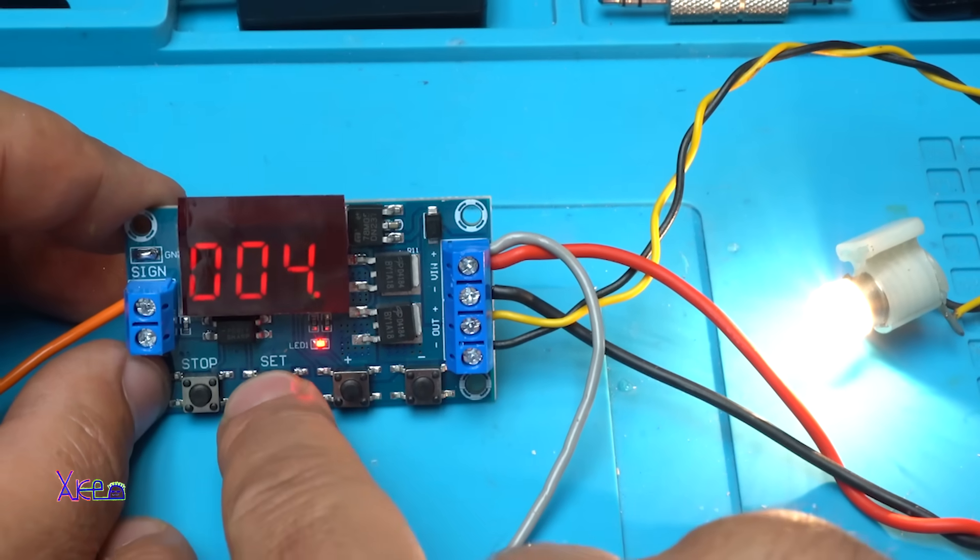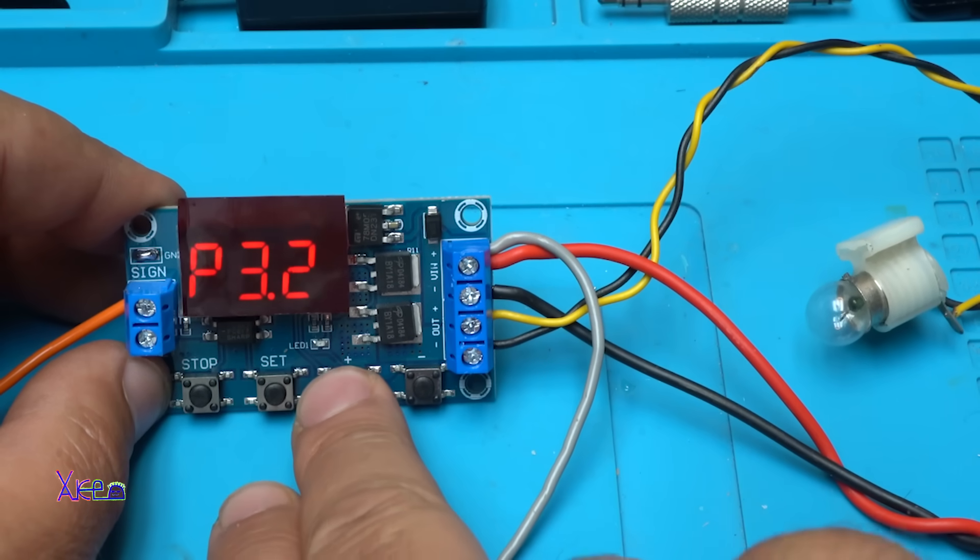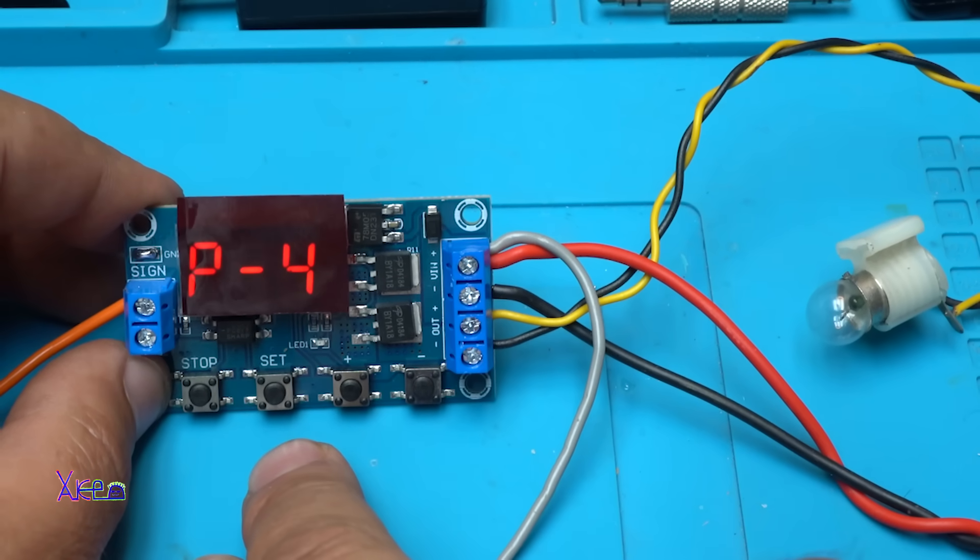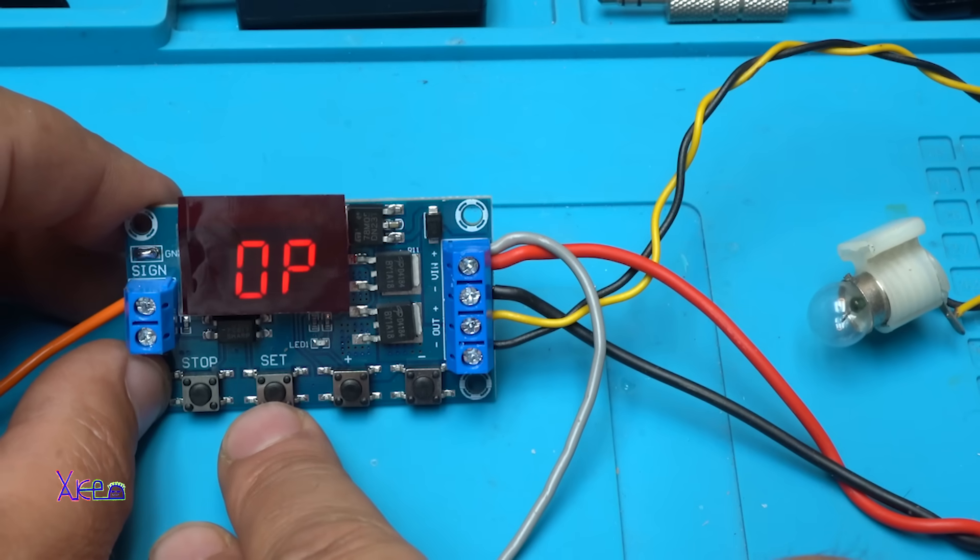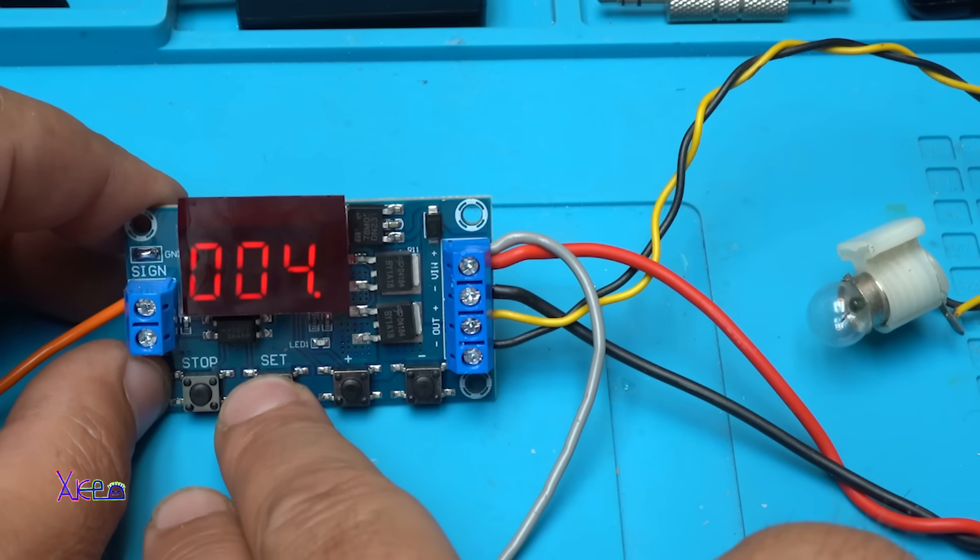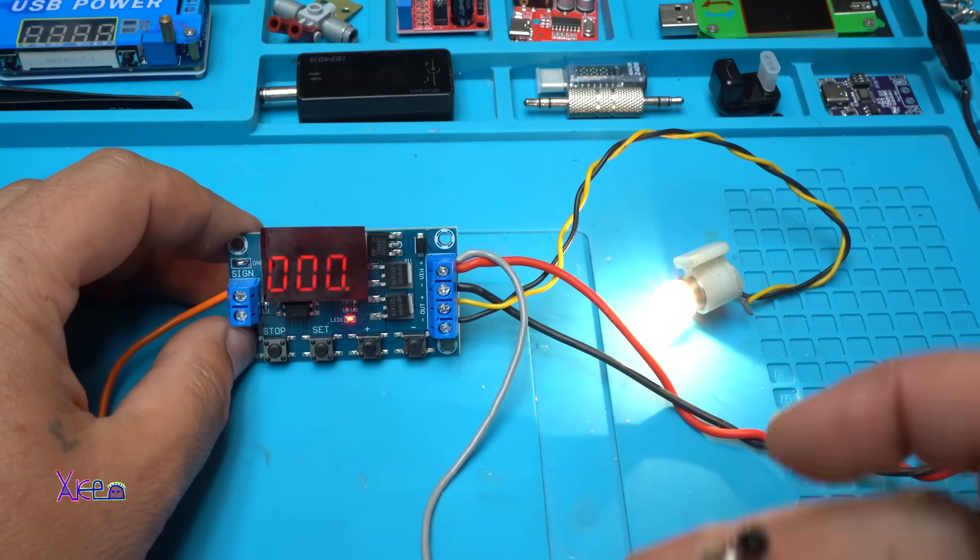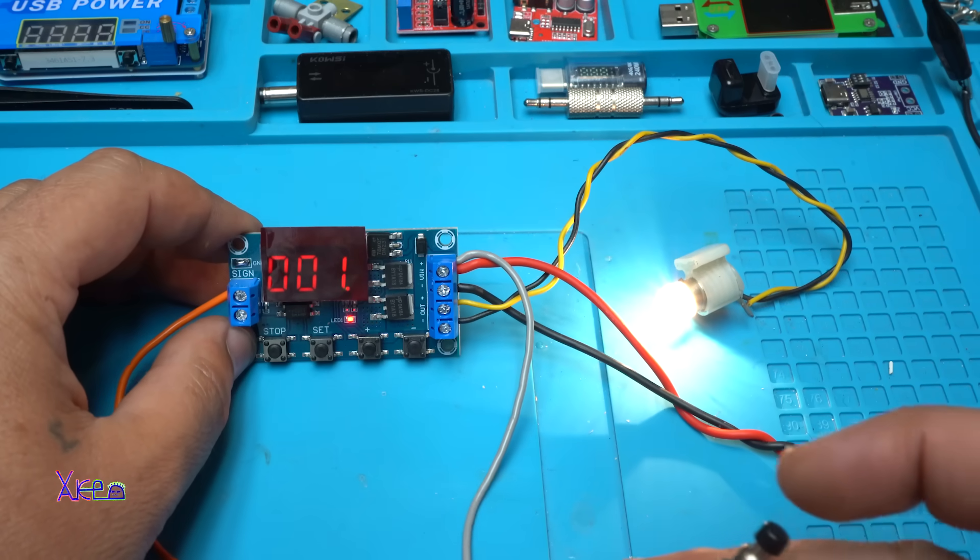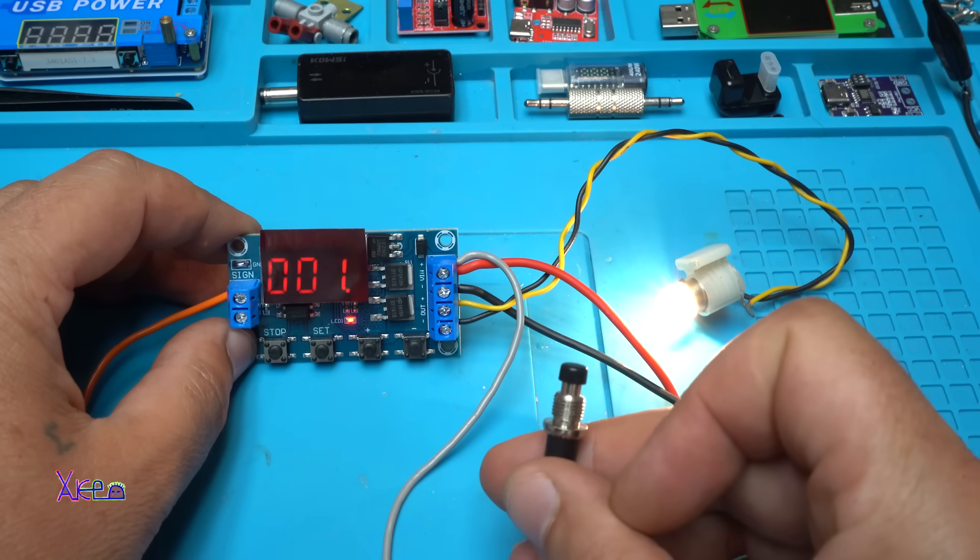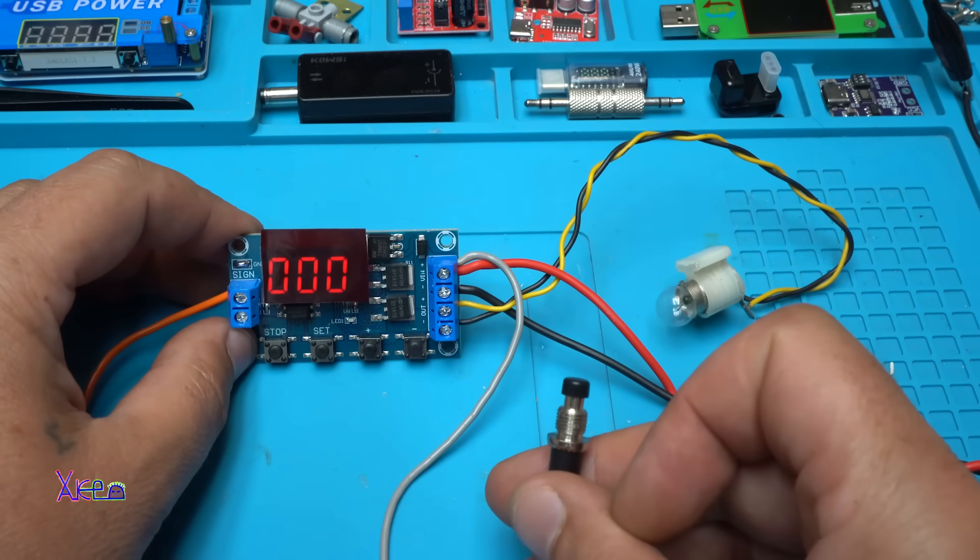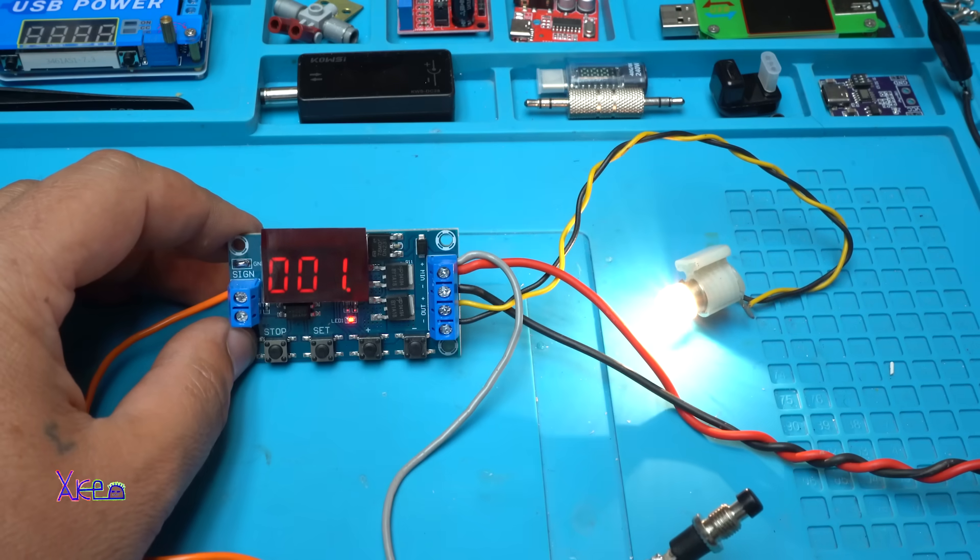And let's see program number four, what it does. We have delay time. Let's say four seconds. And that's it. Hold it. Nothing. But when you press, you can reset the timer. It will run to four seconds and wait for another trigger. Beautiful.